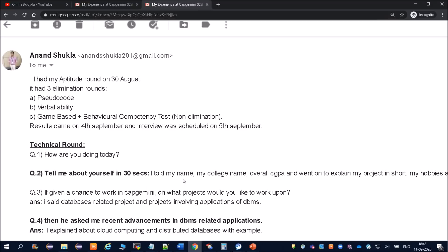So I told my name, my college name, overall CGPA, and went to explain my project in short and my hobbies. Friends, you also have to maintain the time. You should not speak out for 2-3 minutes.